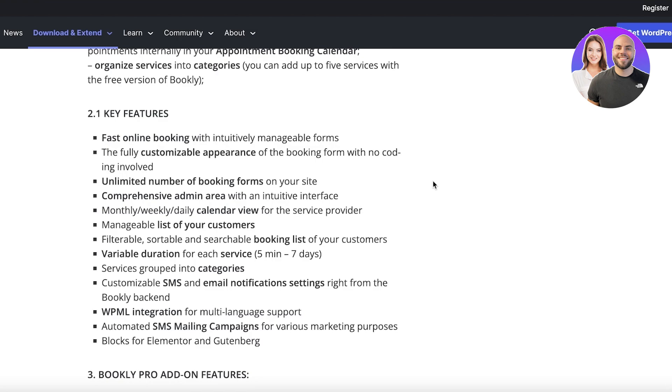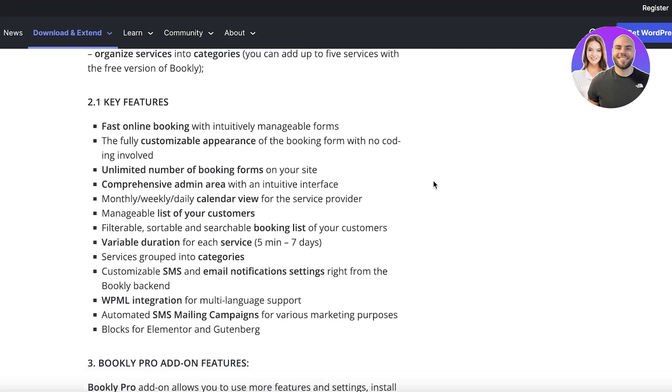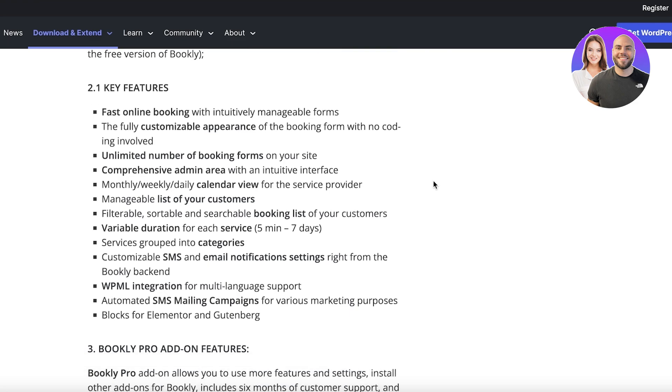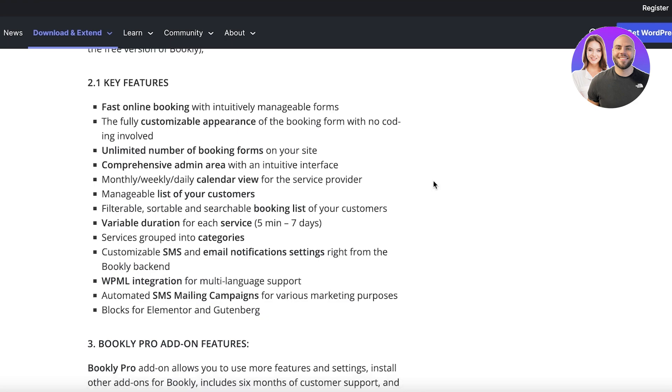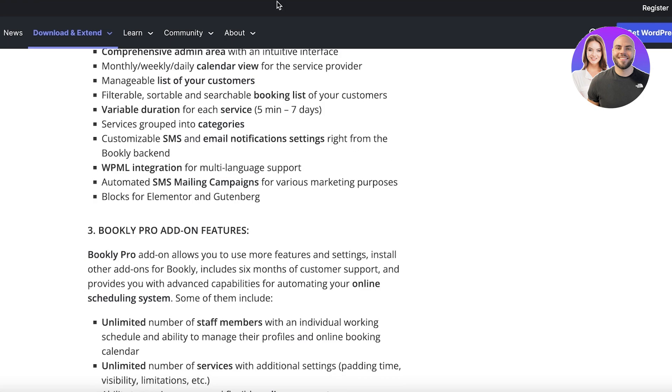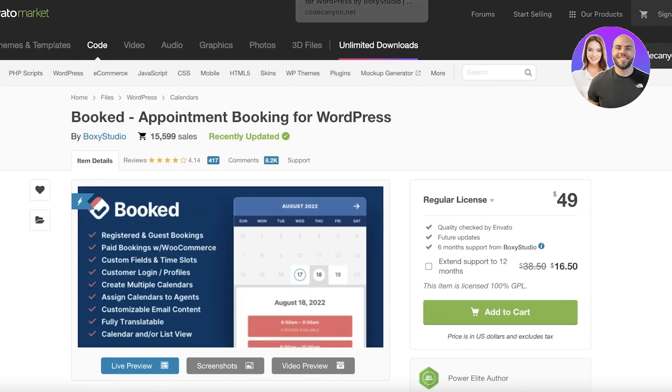And their key features also include unlimited booking forms that you can create, calendar views, lists of your customers, and variable durations for each service. But there is a limitation - the minimum duration you can set is five minutes and the maximum is seven. Usually it doesn't pose as a problem, but I'm just letting you guys know. Next up you also have emails and messages that you can use.